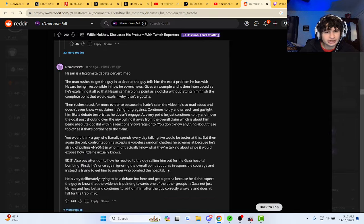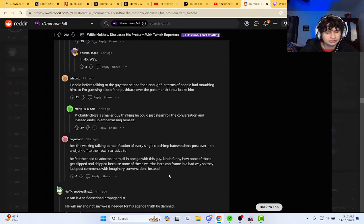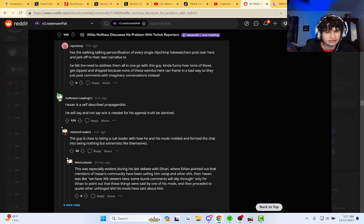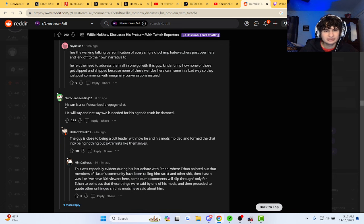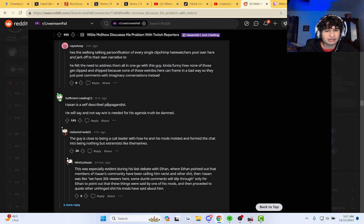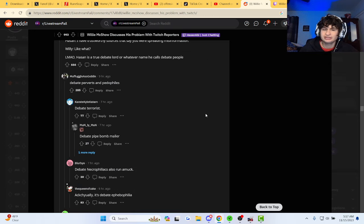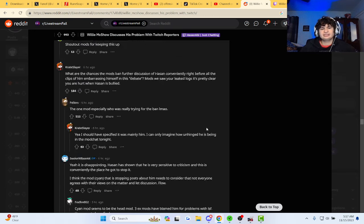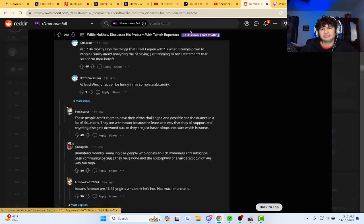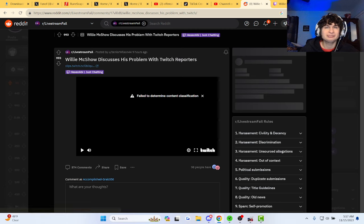They said he's terrible at debating. I don't know, I've never seen him debate. He's a self-described propagandist, say whatever's needed for his agenda. Oh my gosh, a thousand plus comments on him.